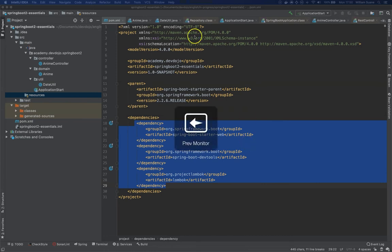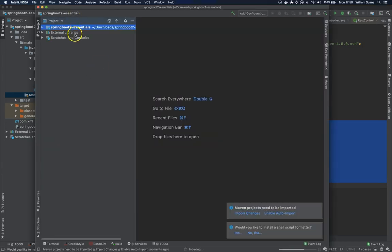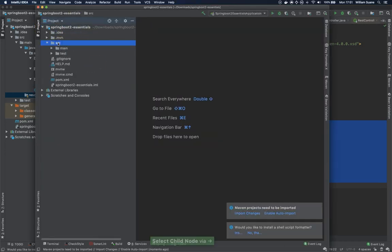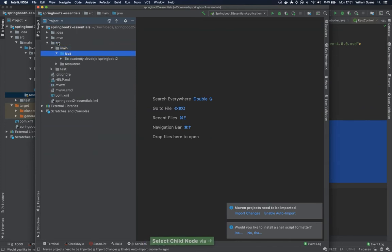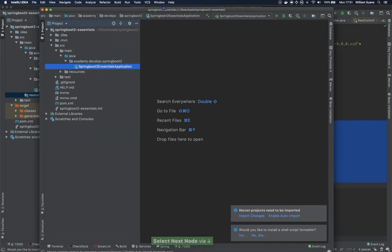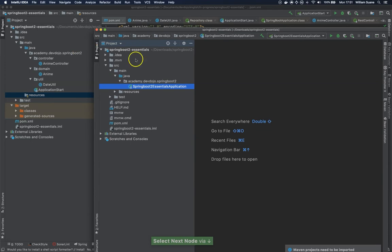So the project was generated. There you go. Spring Boot 2 Essentials, exactly the same thing as we have. So before we move on, let's do this. I'm going to use this project because of the configuration.